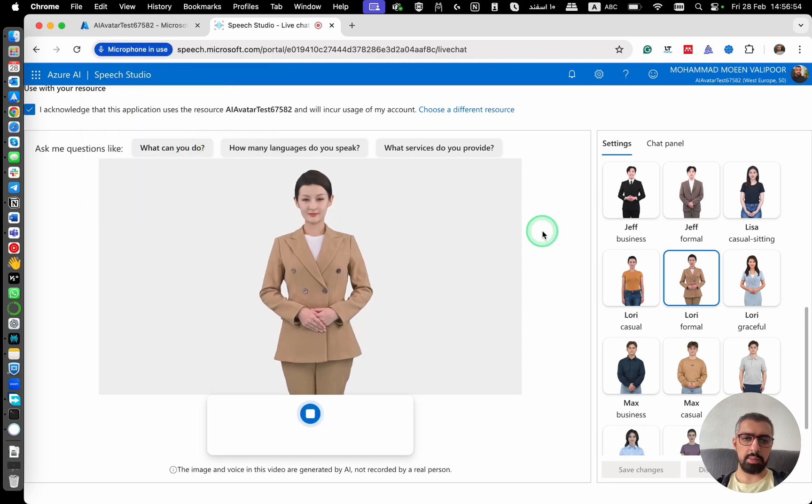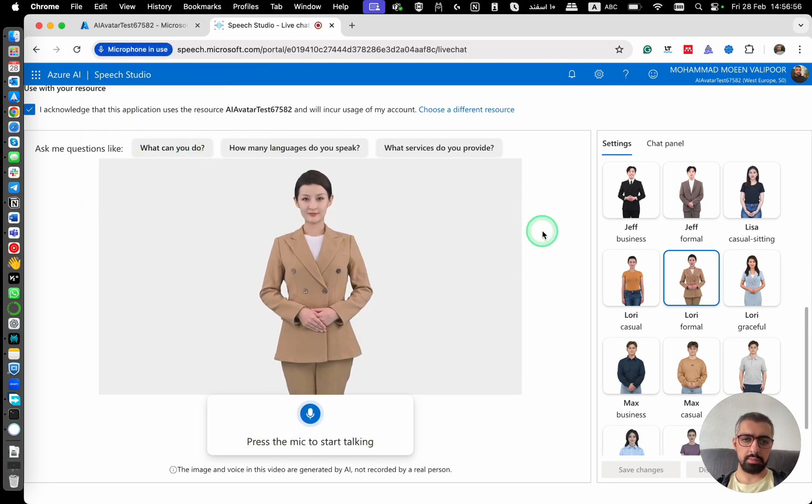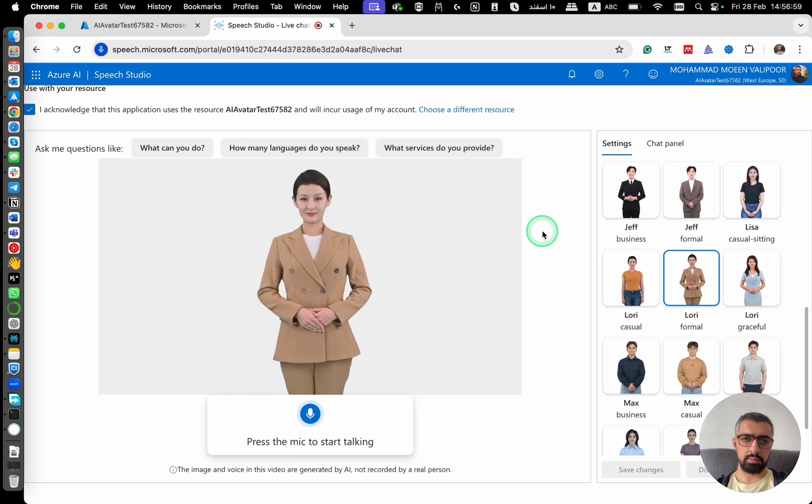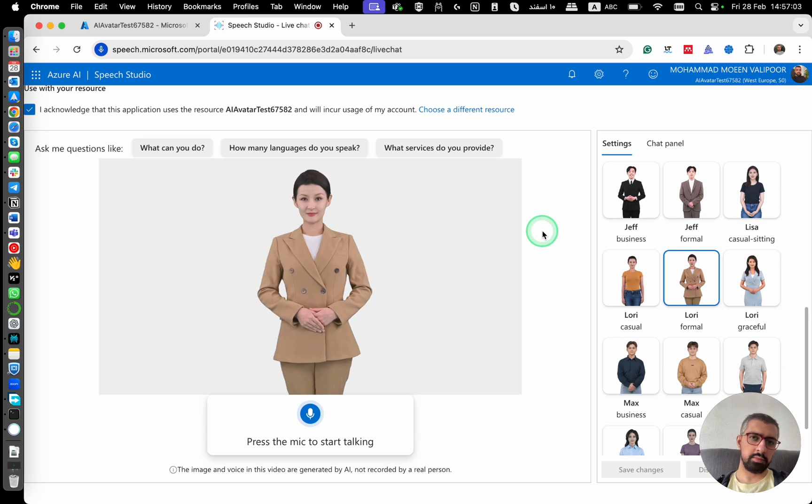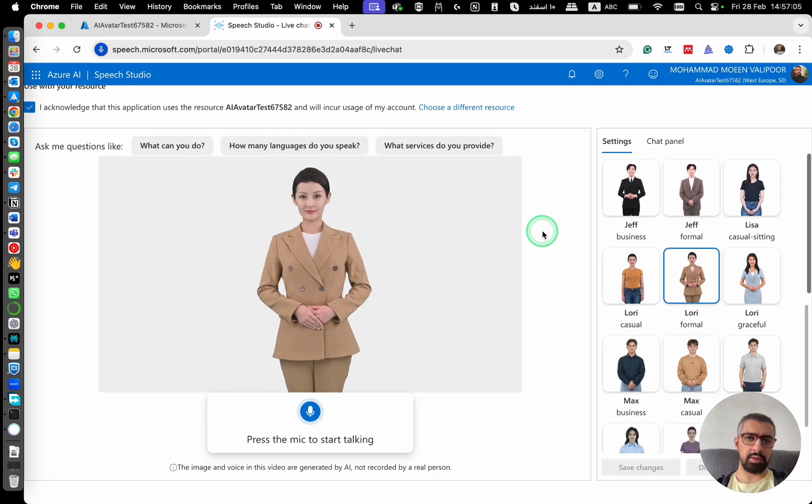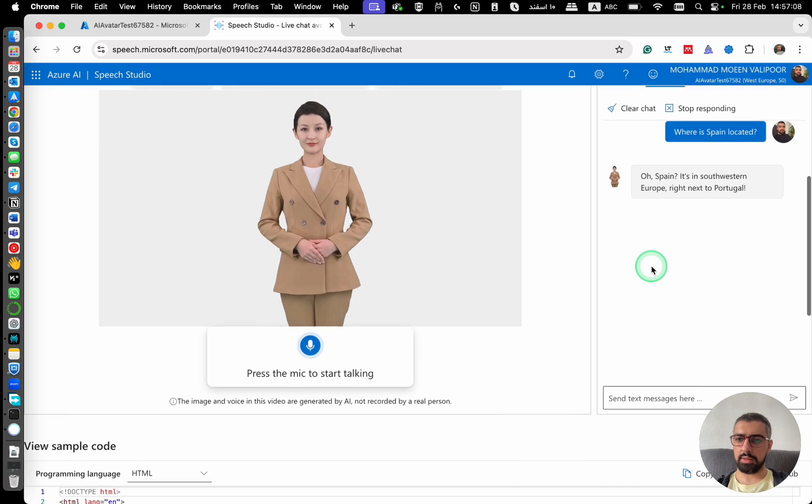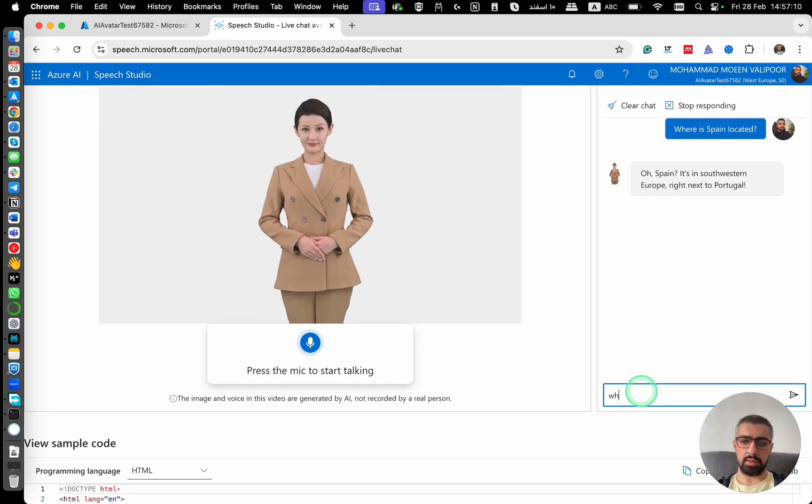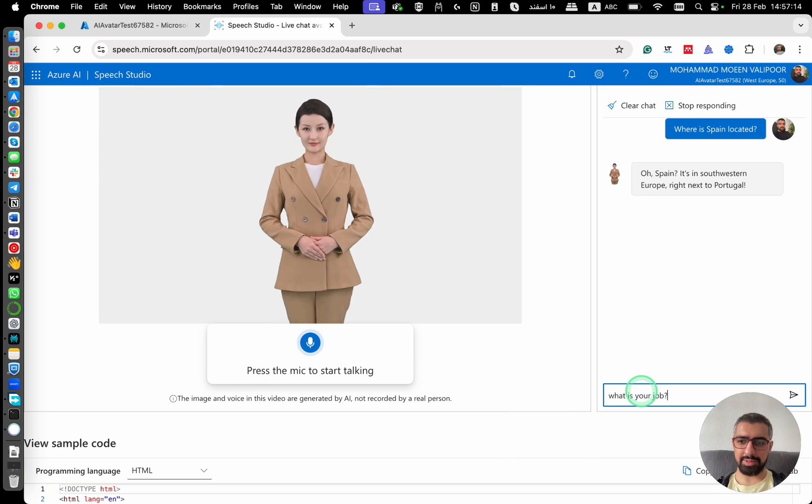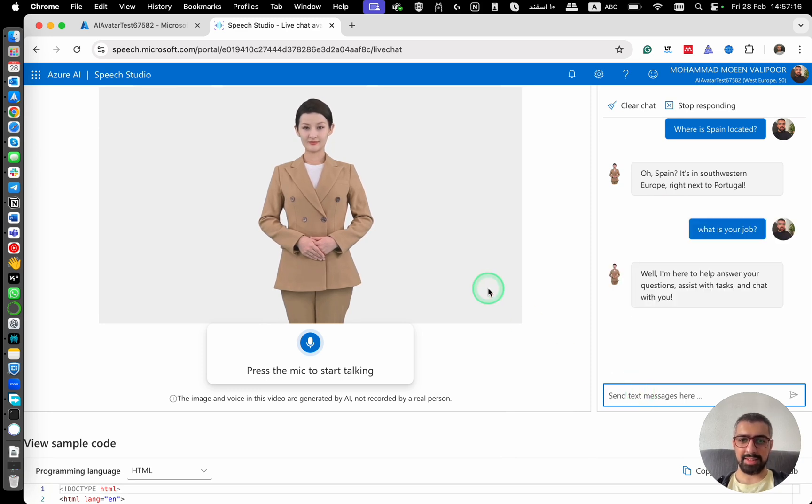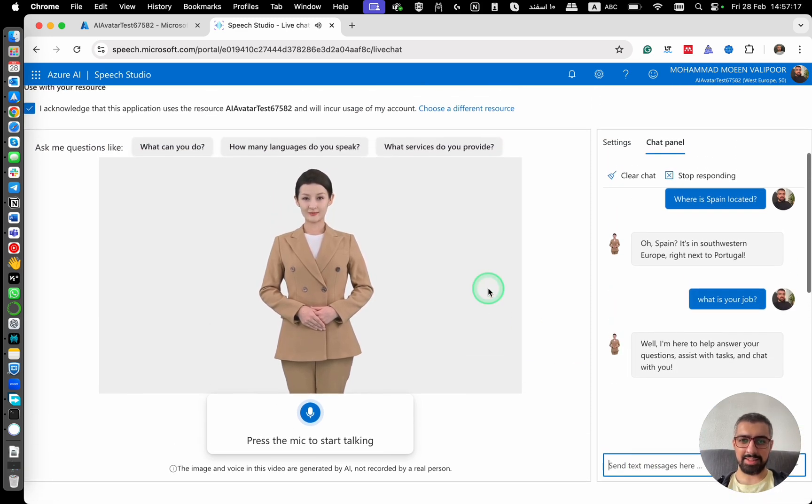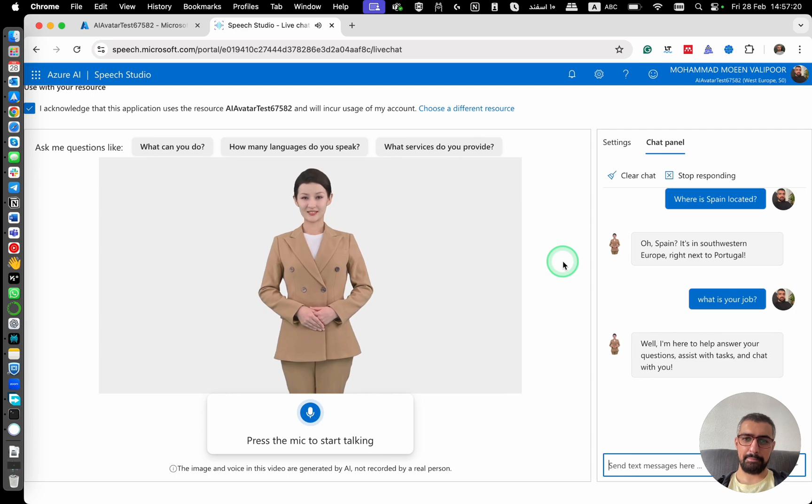Where is Spain located? Spain. It's in Southwestern Europe, right next to Portugal. And then you can also come here to chat panel and say, what is your job, for example? Well, I'm here to help answer your questions, assist with tasks and chat with you.